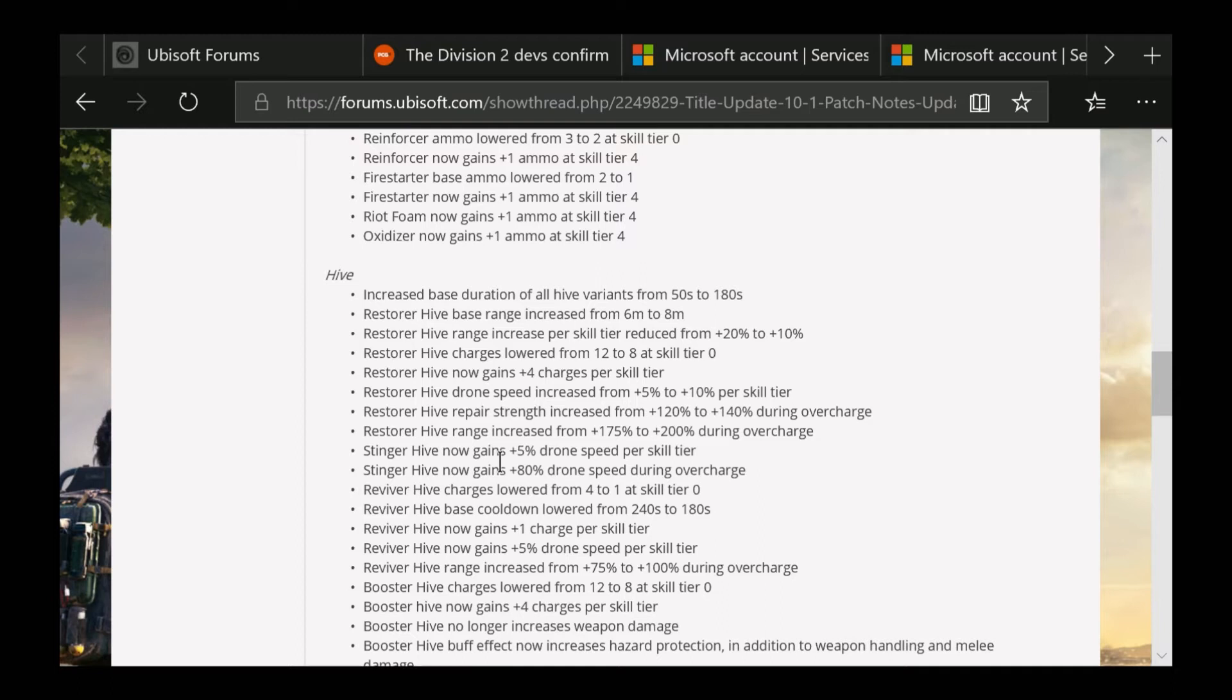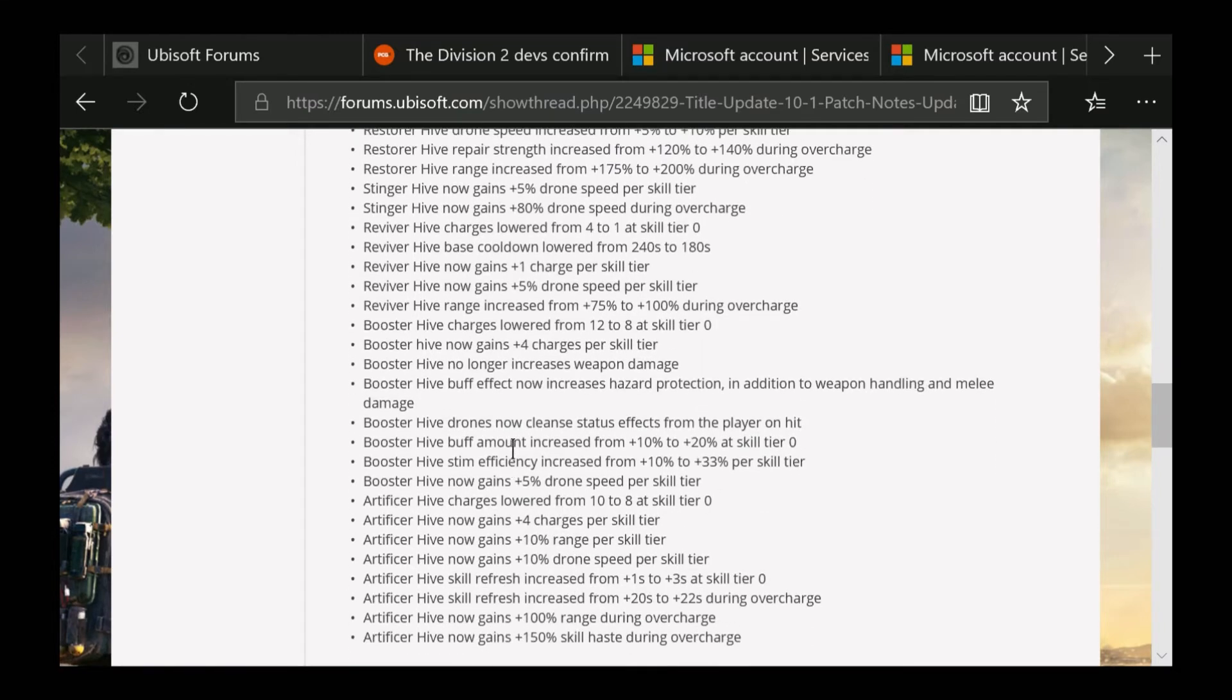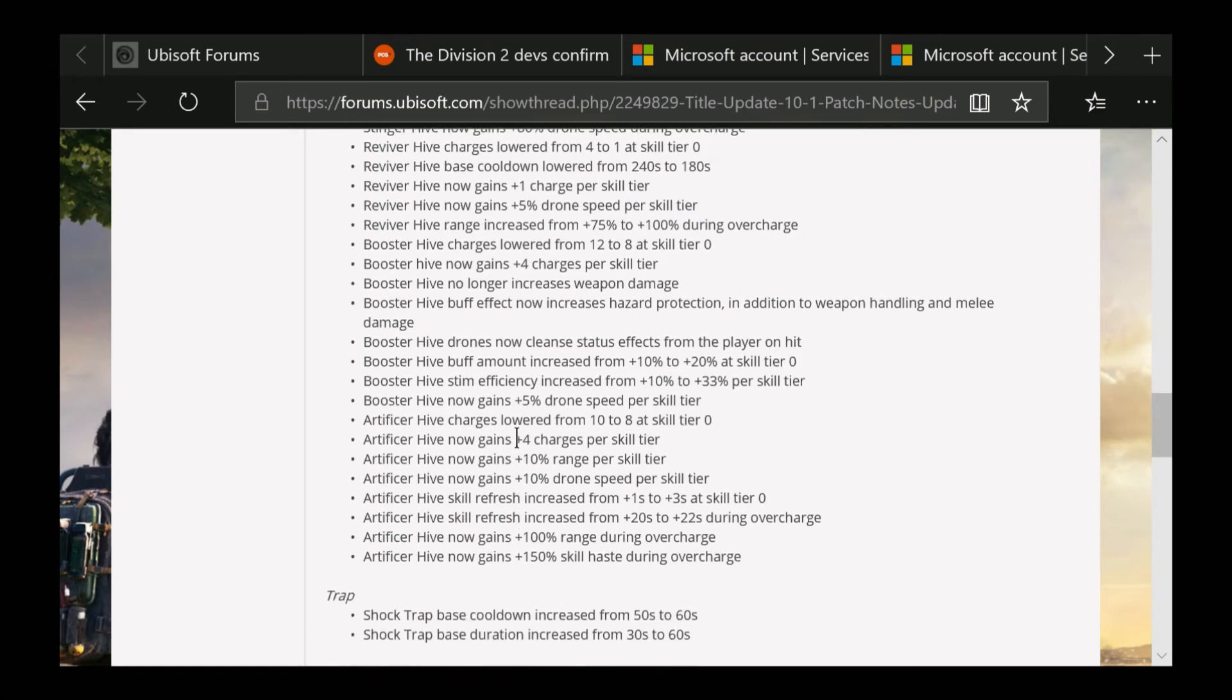Here's some other things for Booster if you guys want to read through these. This is what I actually did hear about - Booster Hive effect now increases hazard protection in addition to weapon handling and melee damage. Booster Hive no longer increases weapon damage, so they flipped that with melee damage and weapon handling. Booster Hive now gains plus 4 charges per skill tier. Booster Hive will also have 100% range during overcharge which is really nice, and 150% skill haste during overcharge.